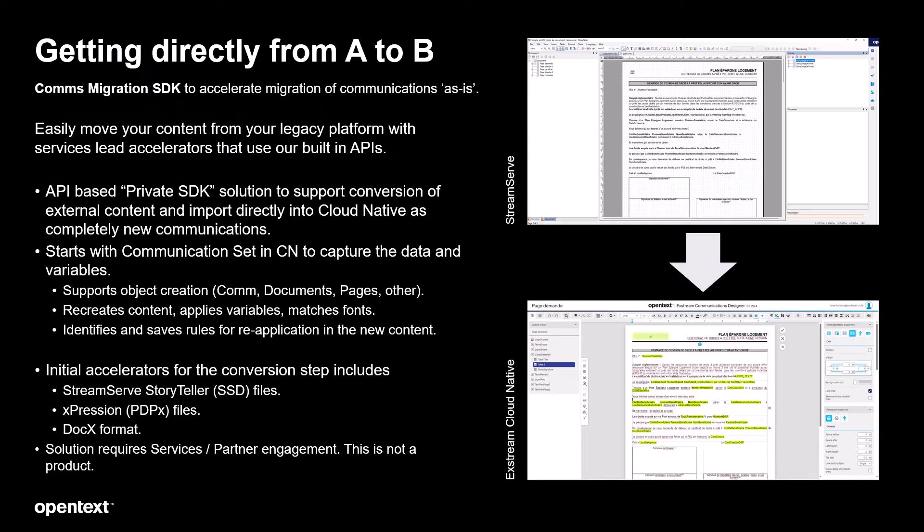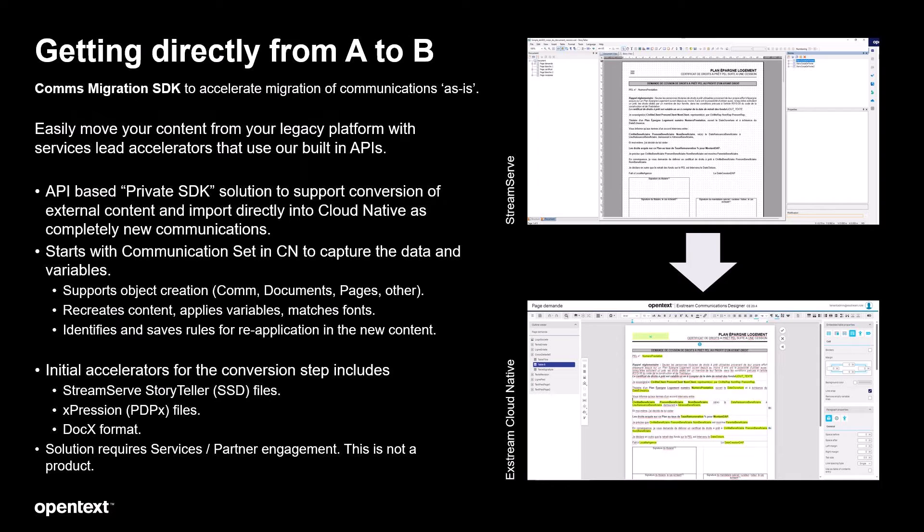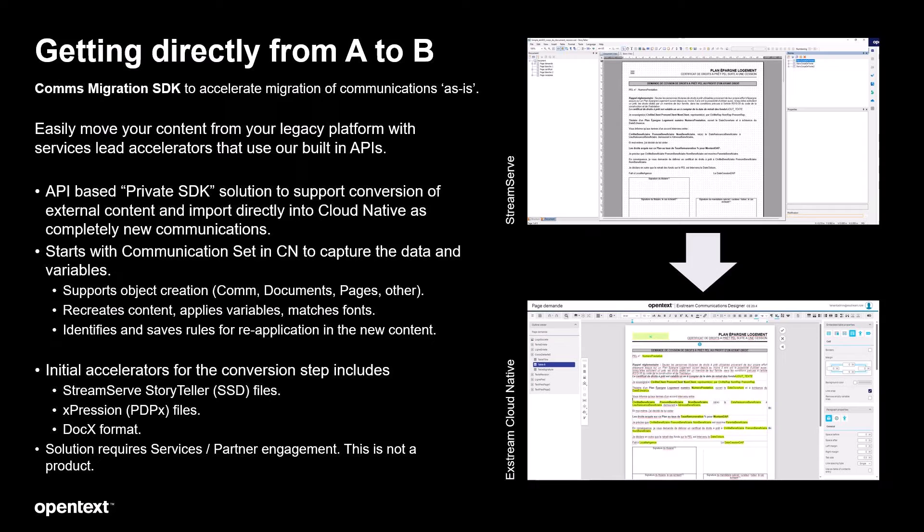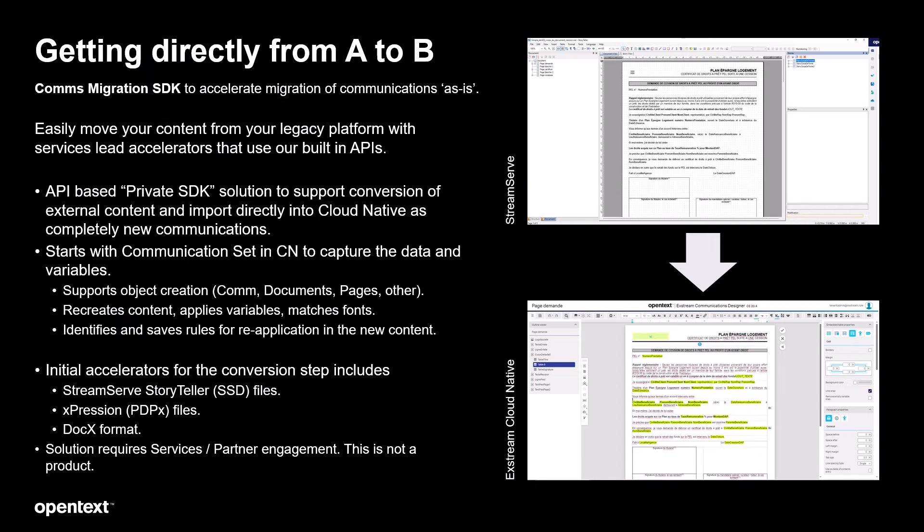Now, in regards to other open text platforms, such as expression or stream serve, we will be providing those transformers required to convert content exported from the one and import it directly into cloud native. For any other platform, our services folks or partners will be able to write their own transforms around any other structured data format.